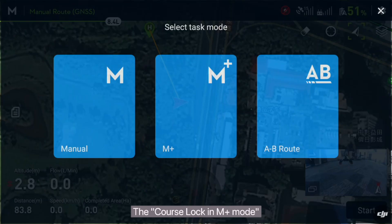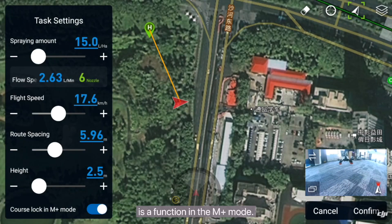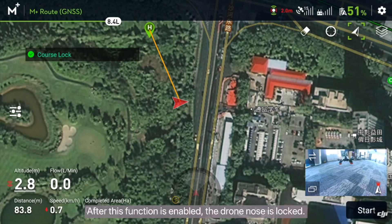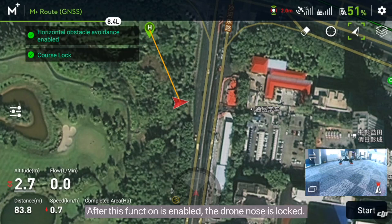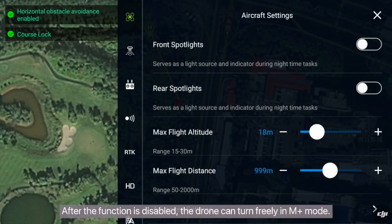The course lock in M plus mode is a function in the M plus mode. After this function is enabled, the drone nose is locked. After the function is disabled, the drone can turn freely in M plus mode.